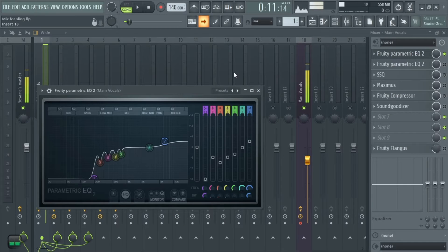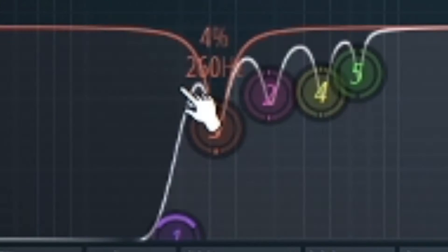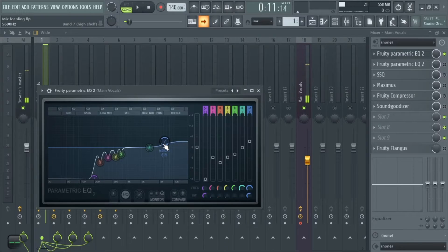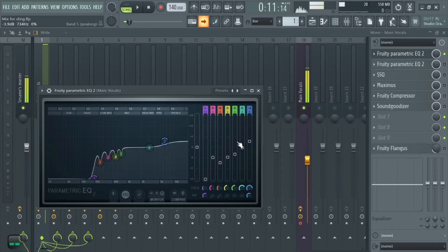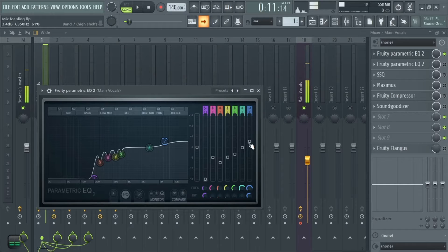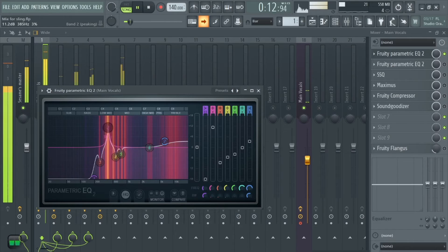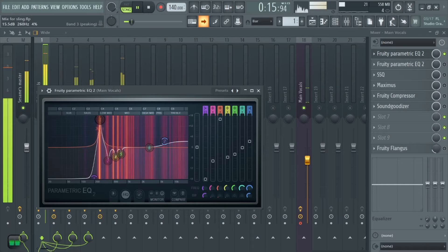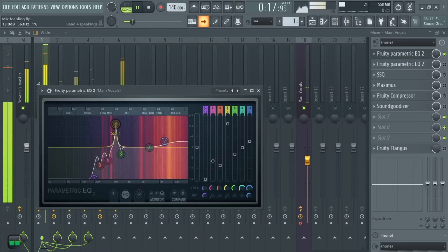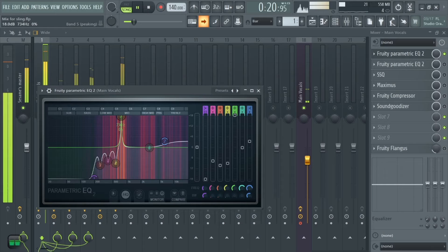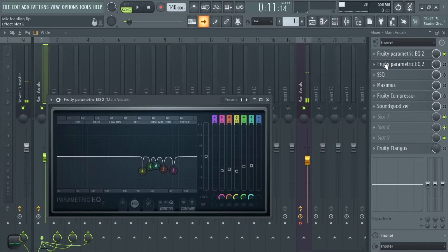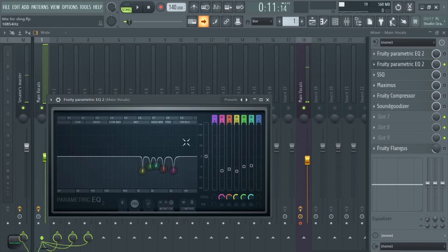The first thing I added was an EQ. I got rid of some low frequencies, made a cut at 159Hz, and then boosted the 6000Hz area by 3.4 decibels. Here's what those frequency changes sound like on the vocal.